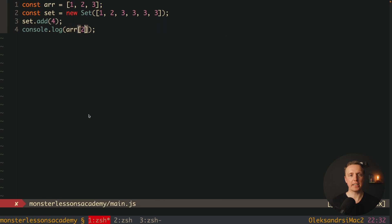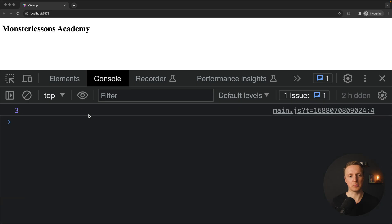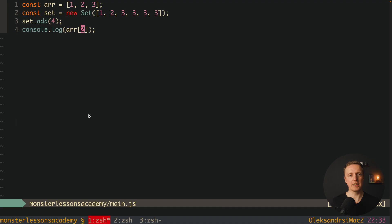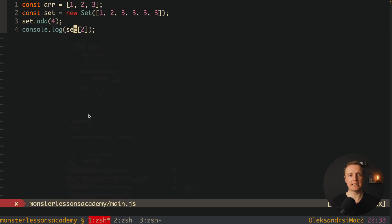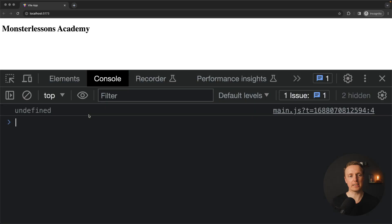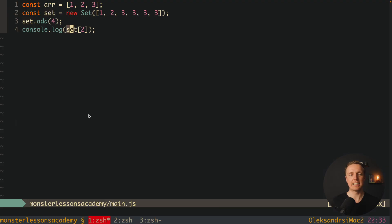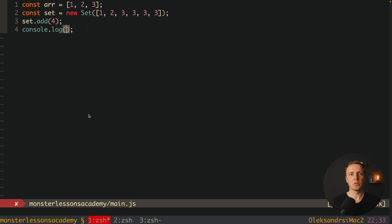We can write here array 2, it is working as you can see, but we can't really write here set 2, as you can see we are getting here undefined. This is not accessible, and this is the main pitfall. Because the most benefit that we are getting from the array is exactly working with them by indexes.